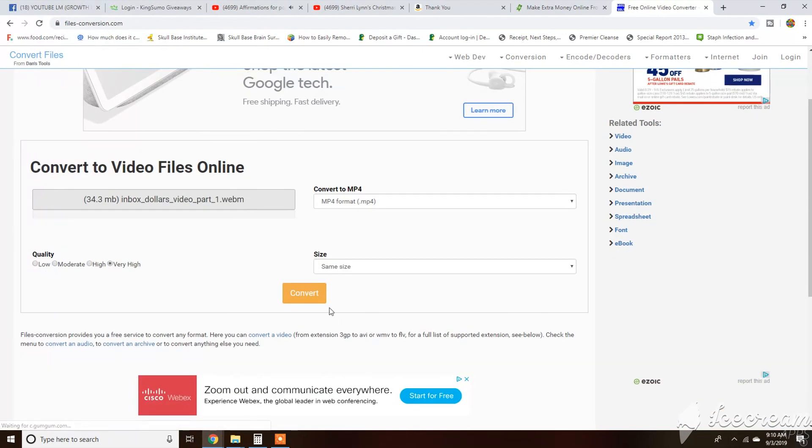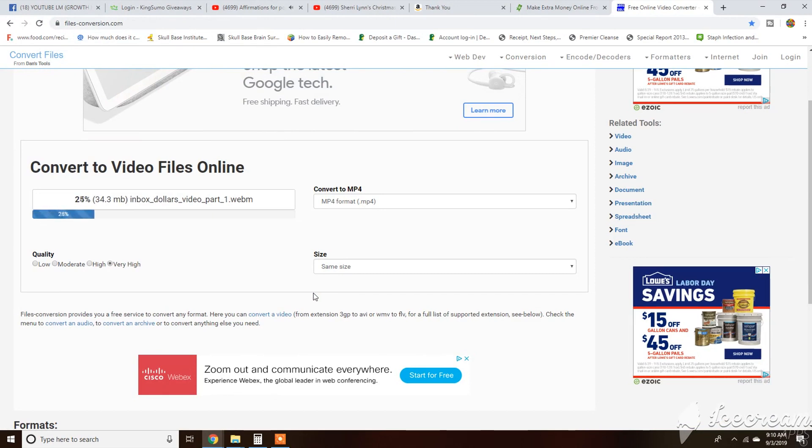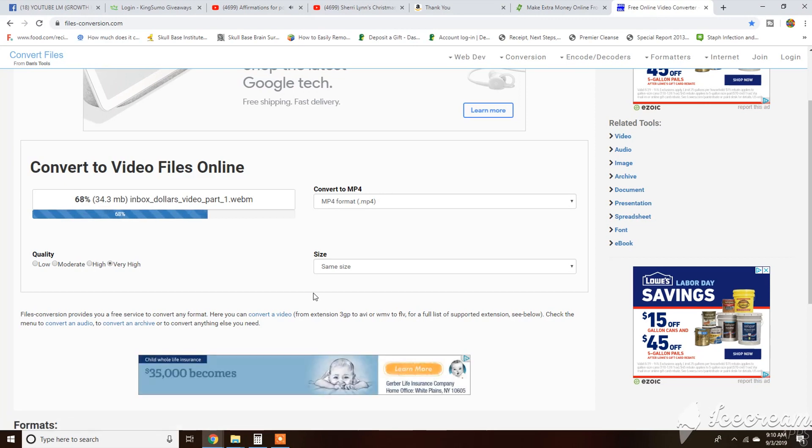I want the converted file to be in the same size as the original.